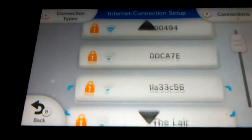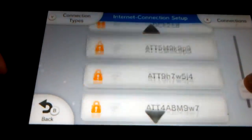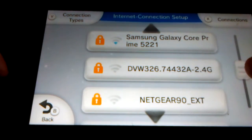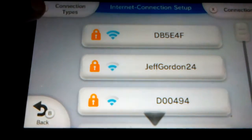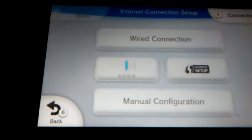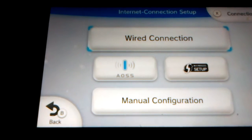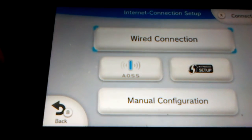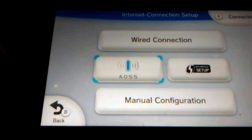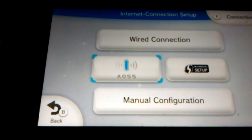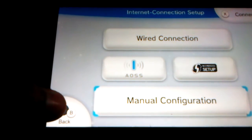You gotta find the wi-fi — it might be open, or maybe you've already made an internet connection. Here are the connection types: if you have a wired adapter, press Wire Connection. If you have wi-fi protected setup, press that. If you have auths, you can do that. If none of these, go to Manual Configuration.